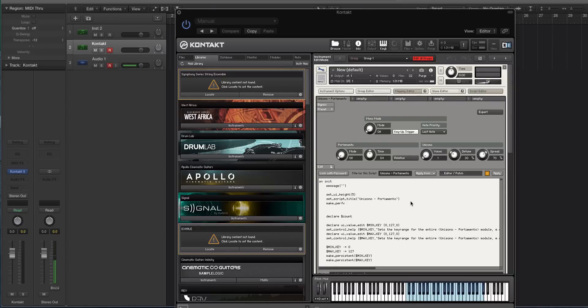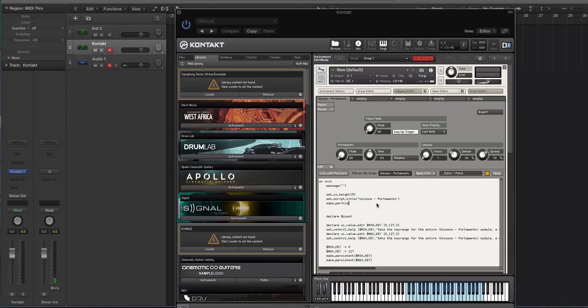Then you're going to hit apply. It'll say down here, script updated with no errors. If you hit the wrench now, you can actually see the controls that you just created. So you just made a Kontakt instrument.